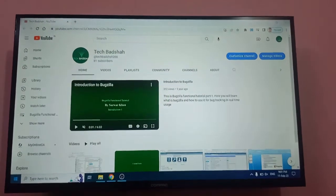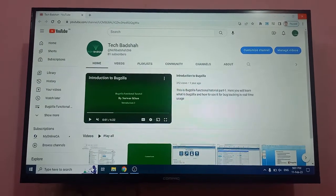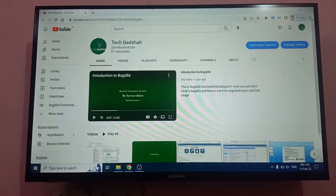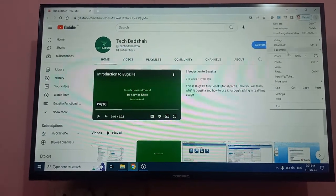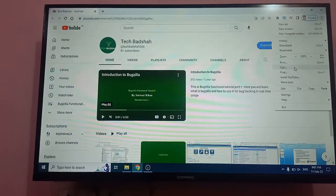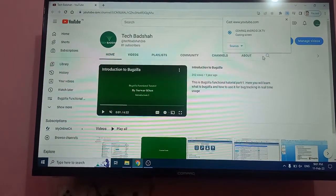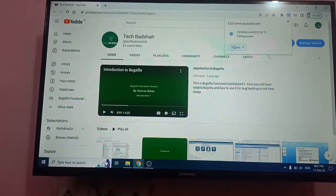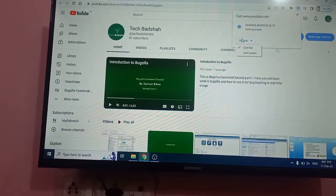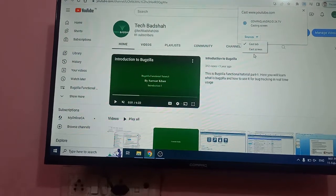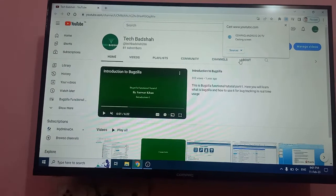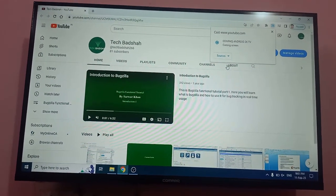Let me show you again. Simply, if you want to project the screen, click on these three dots, go to Cast, and here you need to connect the TV by clicking on the TV name. Then change it to the Cast Screen option. Once you cast screen, the complete screen is casted. Thank you for watching my video.